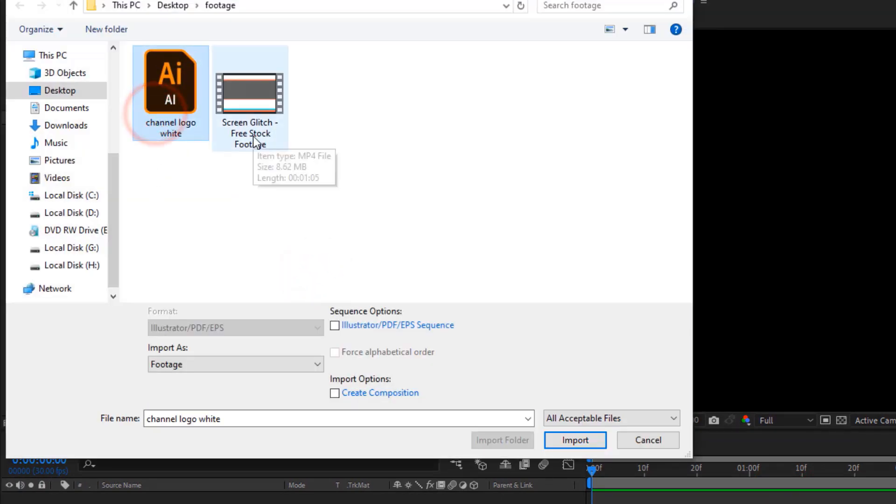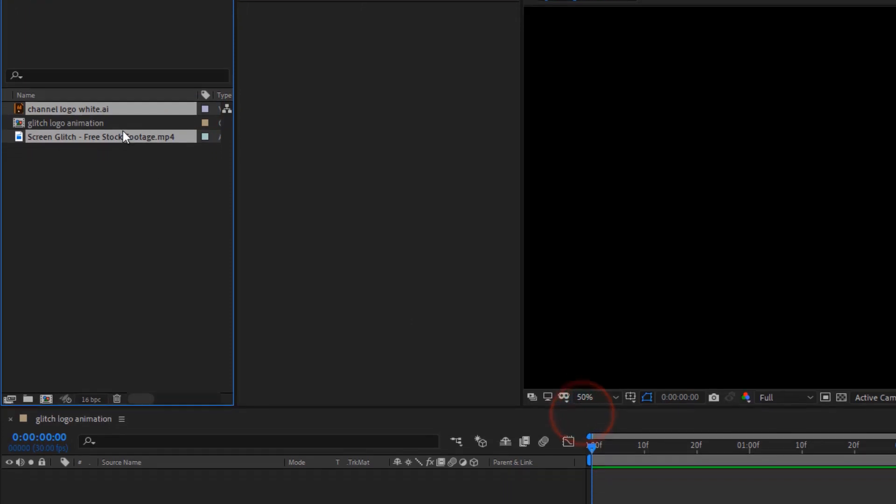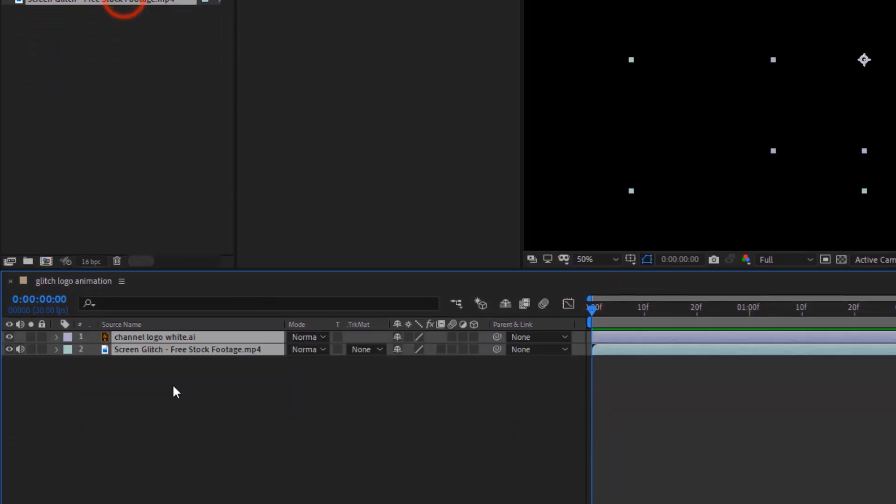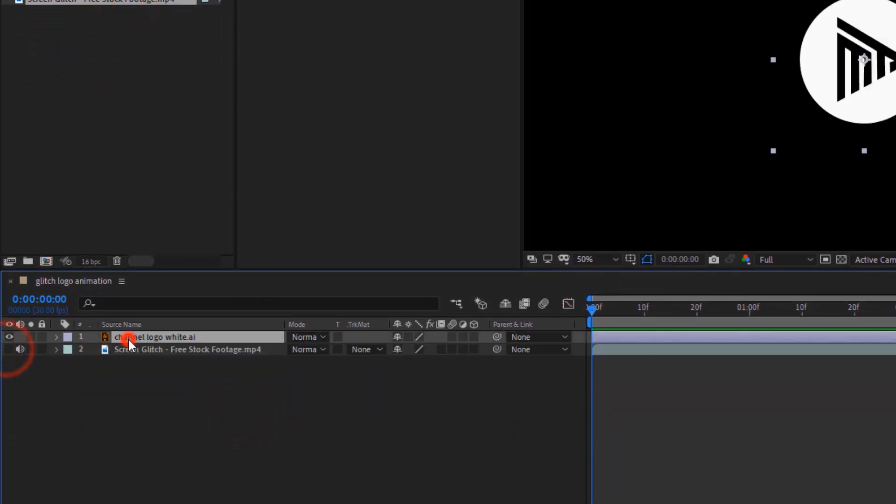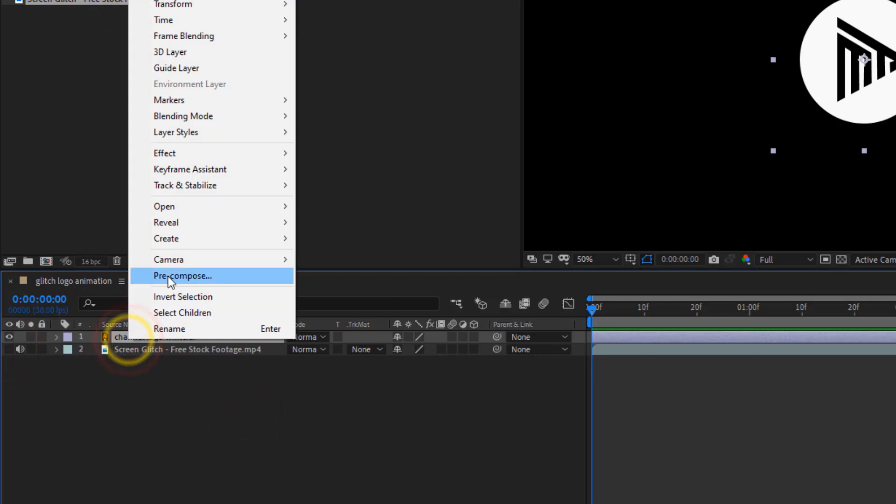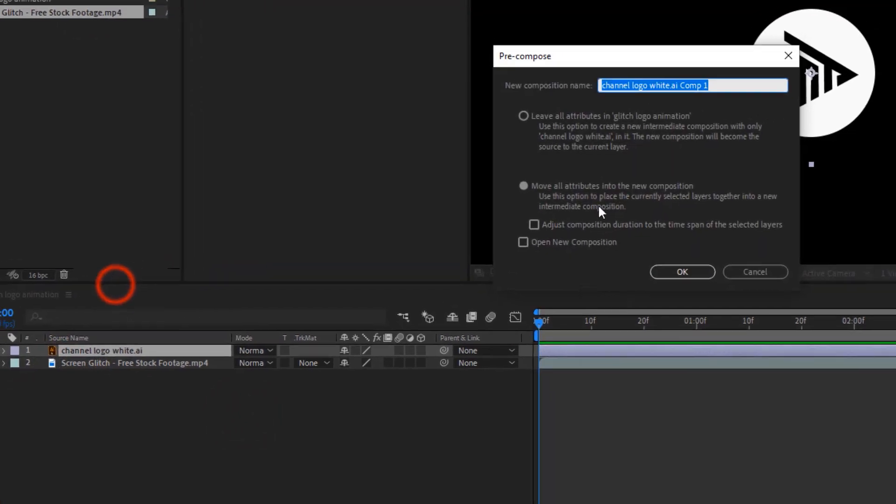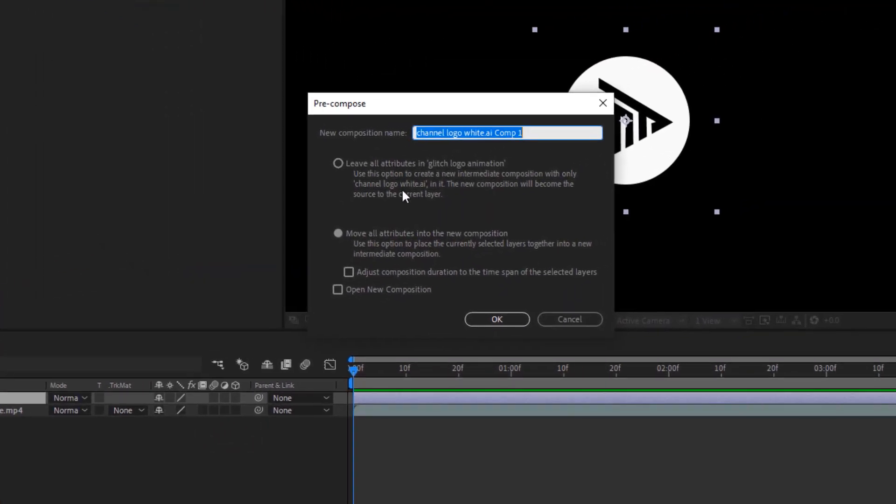Now, import our logo and the footage. Then, drop them in the timeline, then turn off the footage, and pre-compose the logo, name it logo.